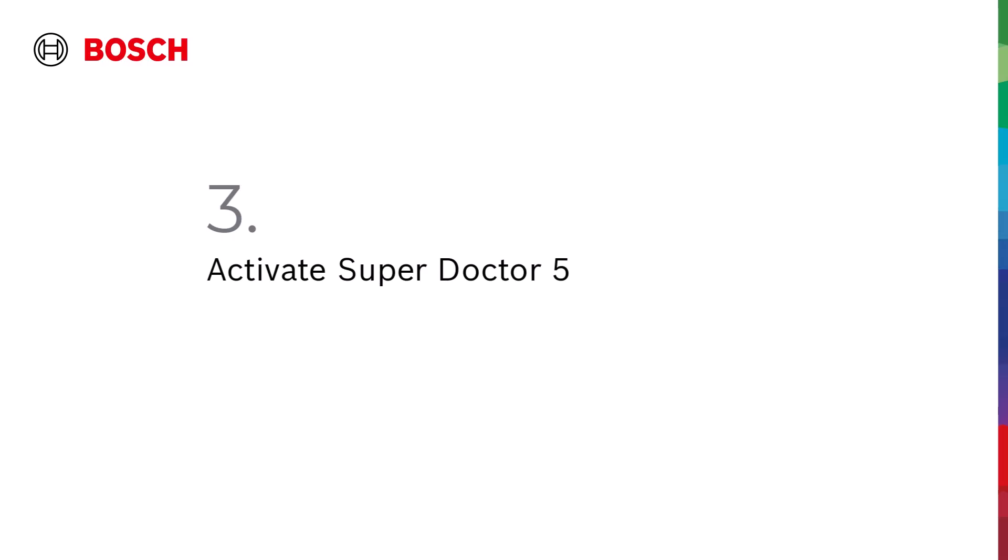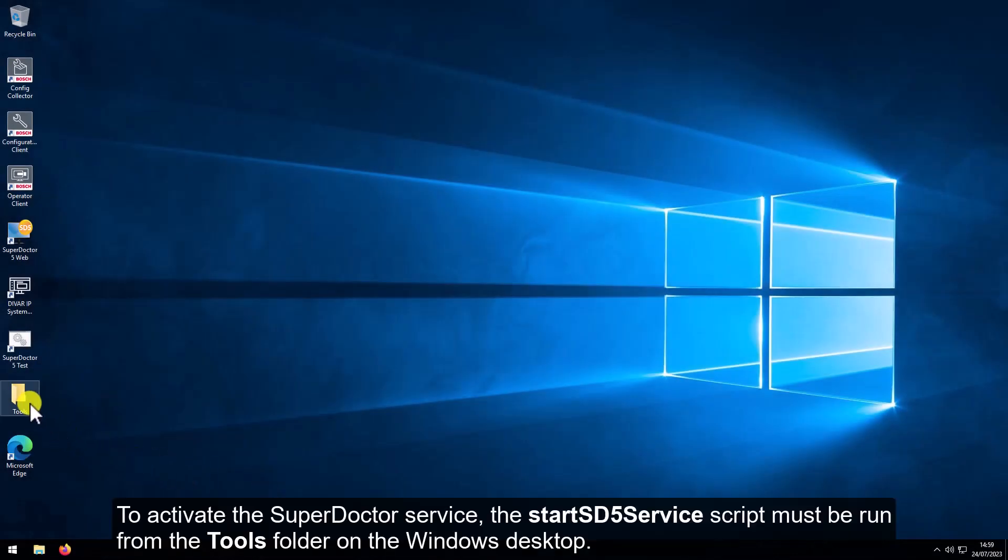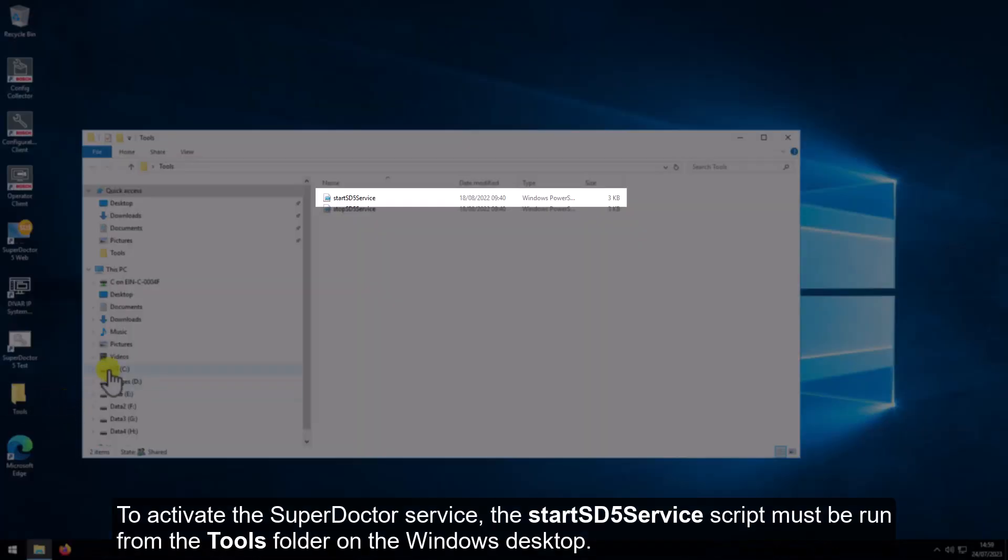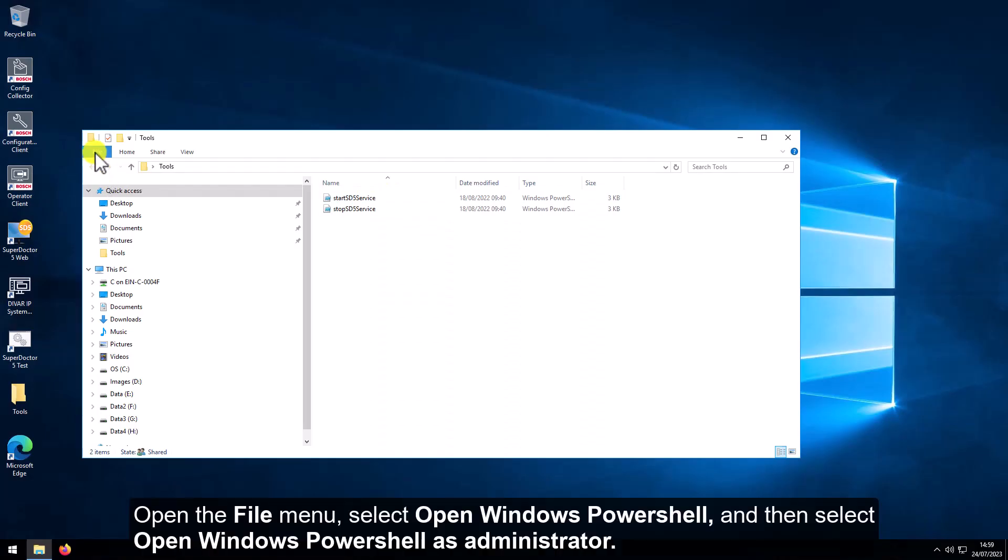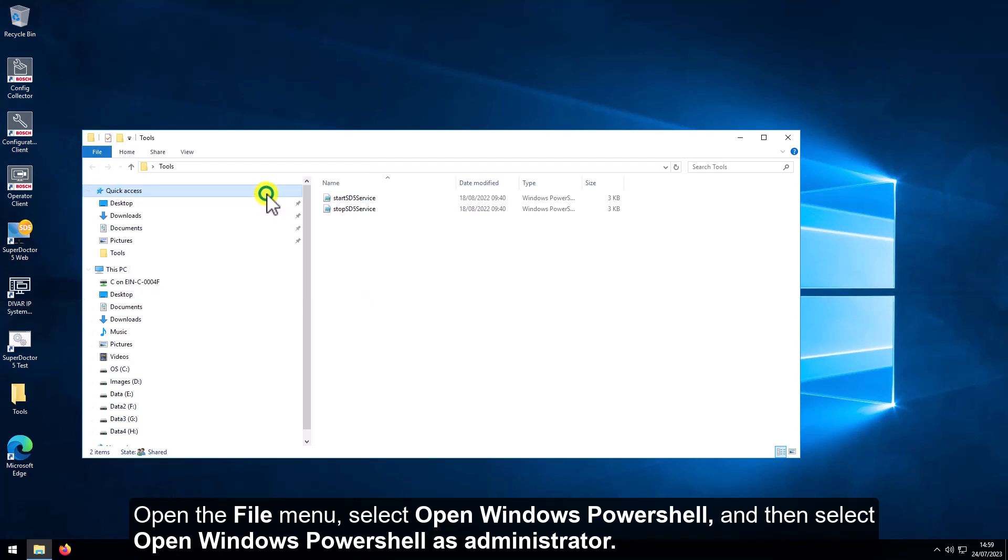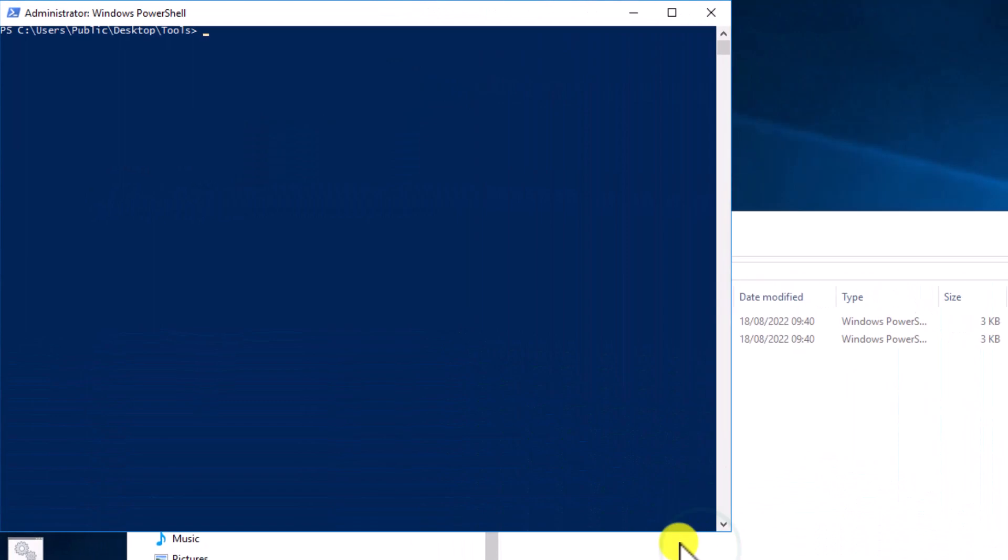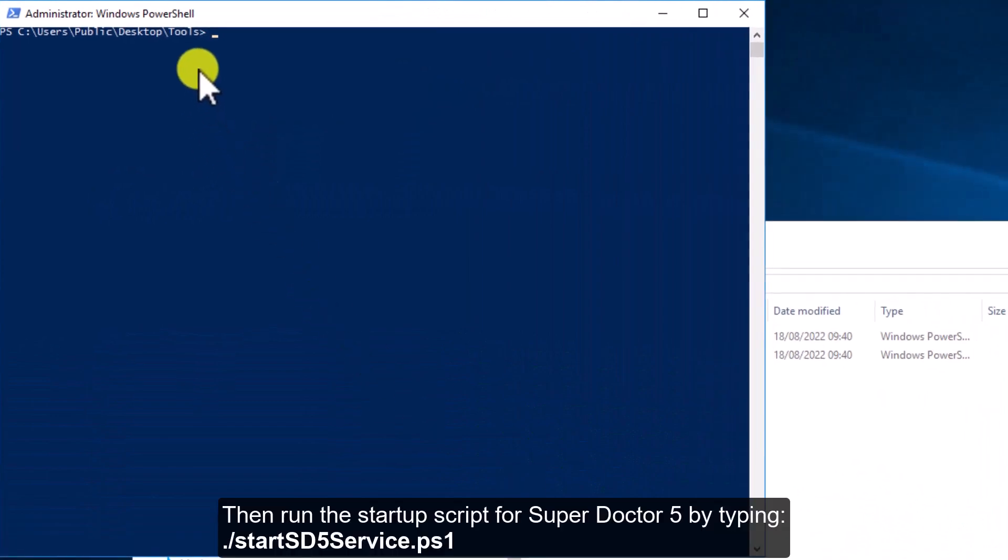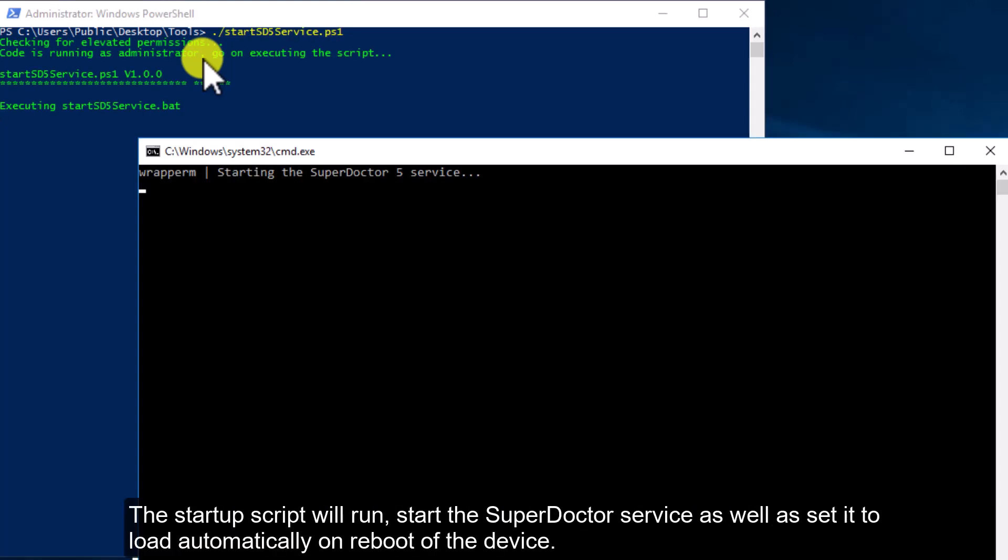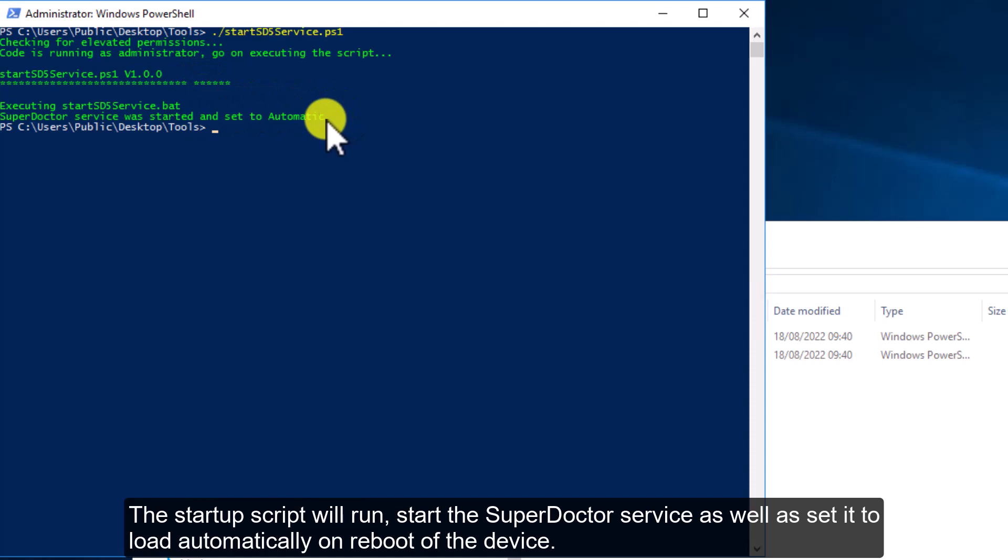3. Activate SuperDoctor 5. To activate the SuperDoctor service, the StartSD5 service script must be run from the Tools folder on the Windows desktop. Open the File menu, select Open Windows PowerShell, and then select Open Windows PowerShell as Administrator. Then run the startup script for SuperDoctor 5 by typing dot slash start SD5 service, dot PS1. The startup script will run, which starts the SuperDoctor service, as well as sets it to load automatically on reboot of the device.